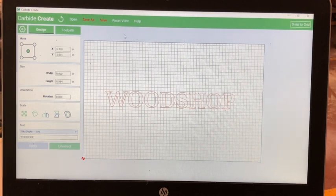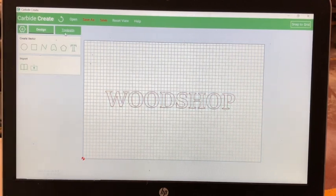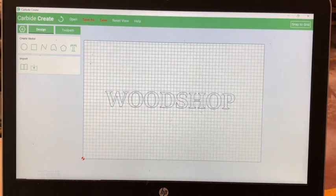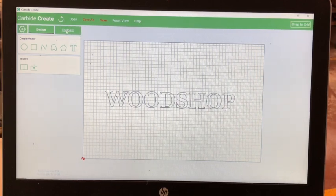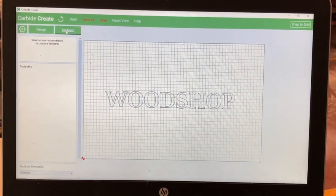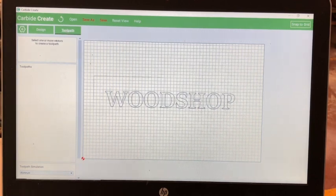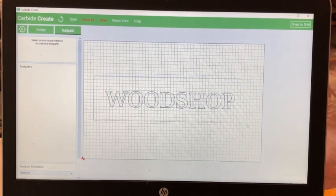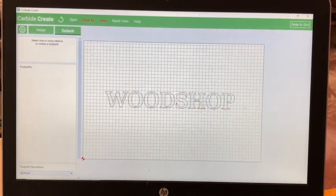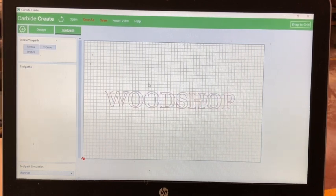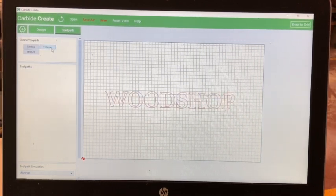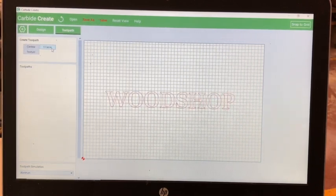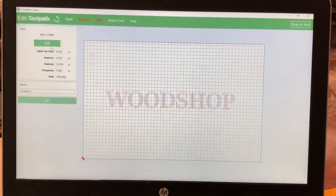Anywhere on the build plate works. Then, select toolpath in the menu. Only select toolpath when your design is how you want it to be. Next, select all of your words or click on your words. Select the option of V-carve.